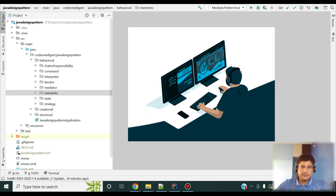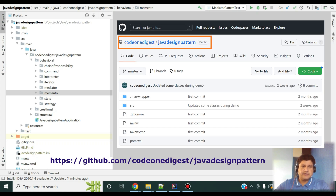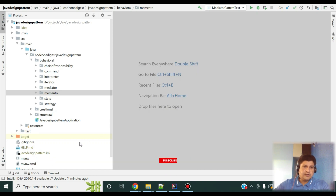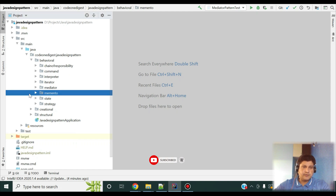I have prepared a code snippet for the Memento design pattern. Let me show you the code and then I'll run it and give you a demo. This code is available in my GitHub repository — you can download and play with it. The link of the GitHub repository is shown on the screen and also shared in the description section.